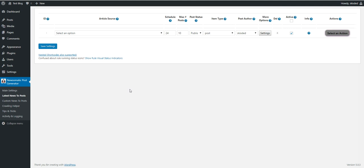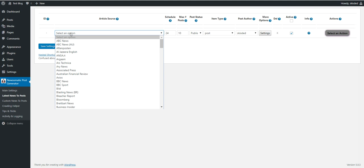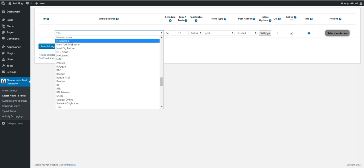If you want to have a business page, you can list all business related posts on another page. This applies to all my plugins, but I will show you how to do this in Newsomatic. Let's get started.